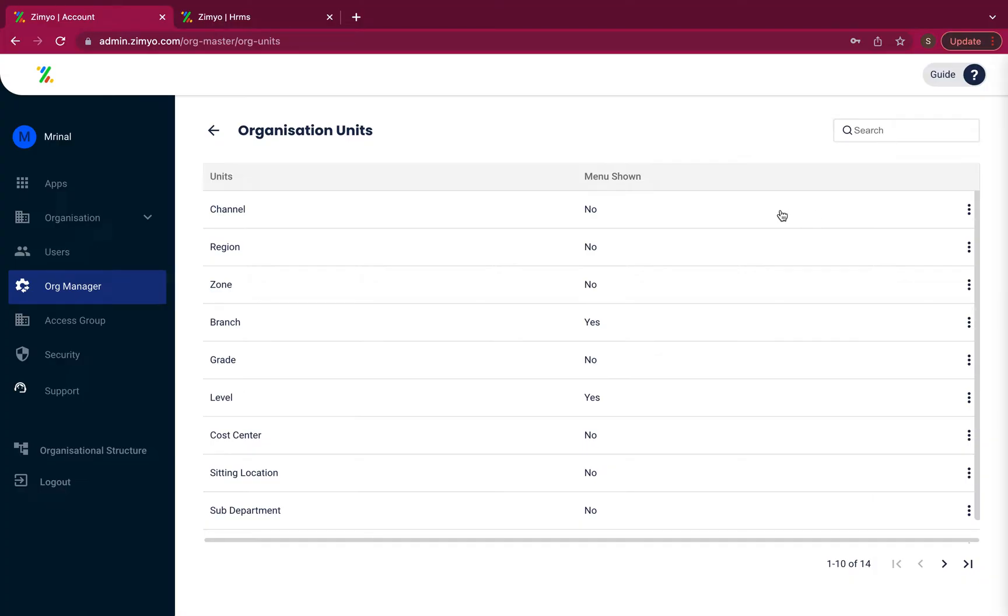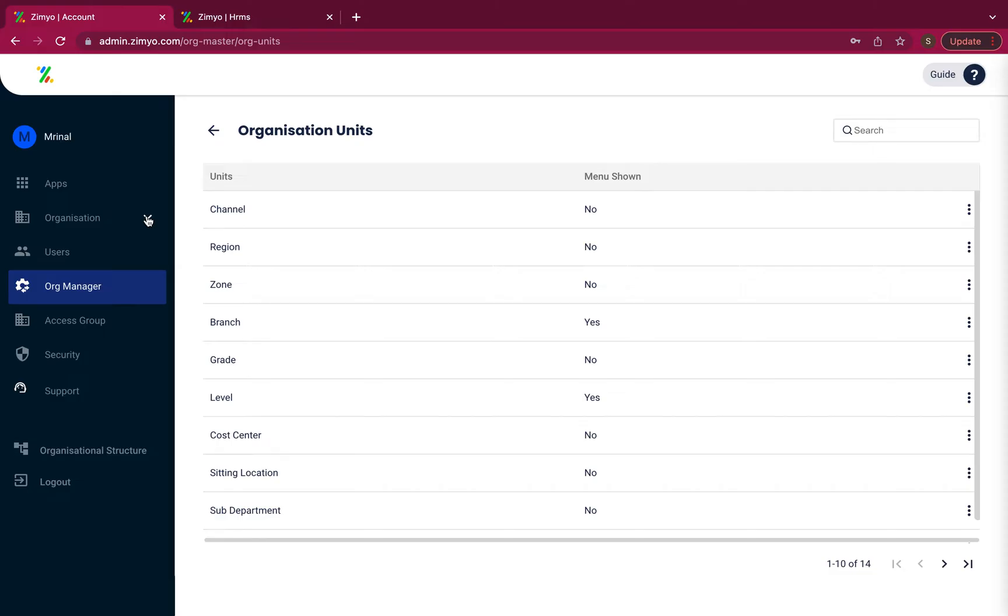Each domain can implement its own organizational unit hierarchy. The units you choose to be shown in menu will be visible under the organization tab in the admin panel